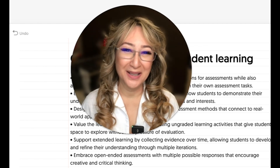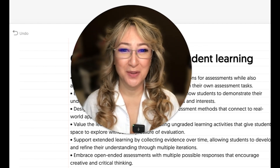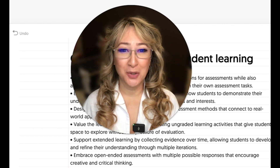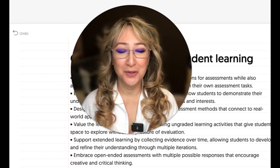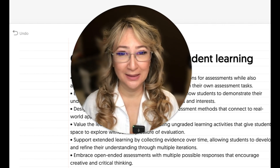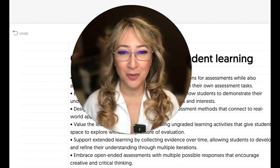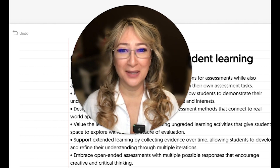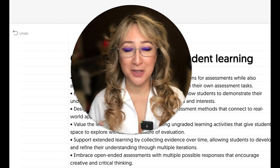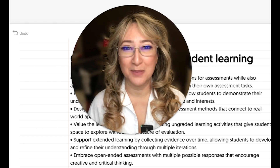Hi everyone, welcome back to my channel and thank you so much for joining me this week. So this week I'm going to be talking about all the new functionalities on Napkin AI, my favorite tool for this year, 2025. If you're interested in coming with me to explore some of the new functionalities, then please keep watching.